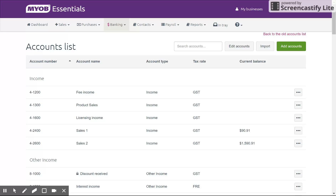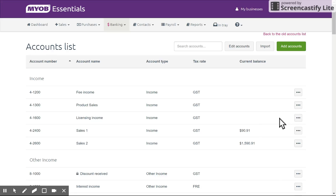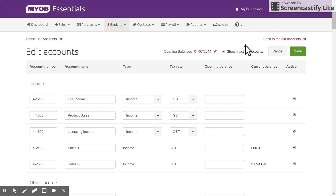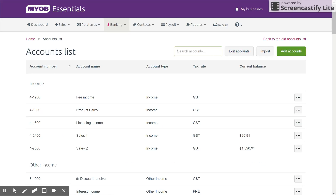Another handy thing you can do, if there are a lot of accounts set up and you just want to rename one that hasn't been used yet — like for example 'Licensing Income' — you can come in and rename that by clicking on 'Edit Account' and simply changing the name. Maybe we'll make it 'Service Sales'. Save that and we've renamed it. You wouldn't want to do that on accounts that already have a balance, as that will affect finding transactions and might make things confusing.